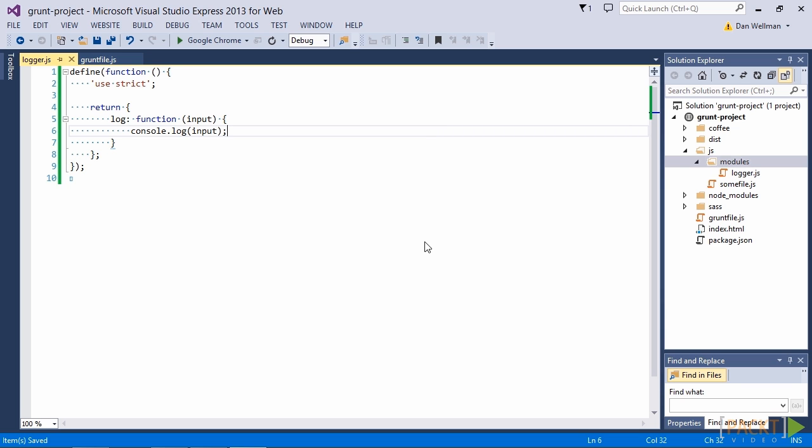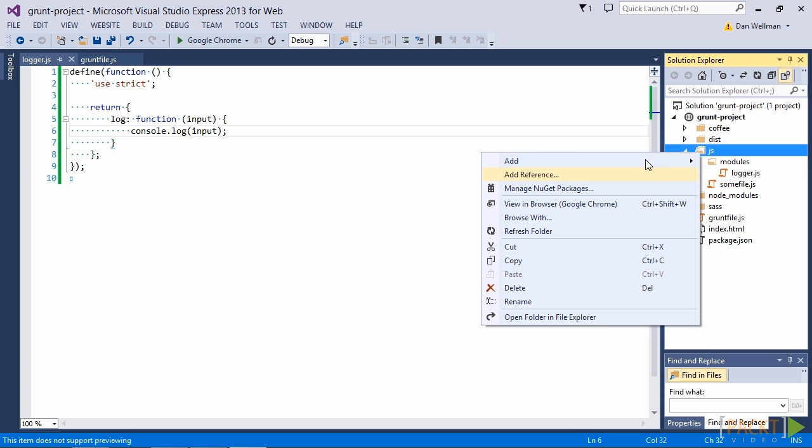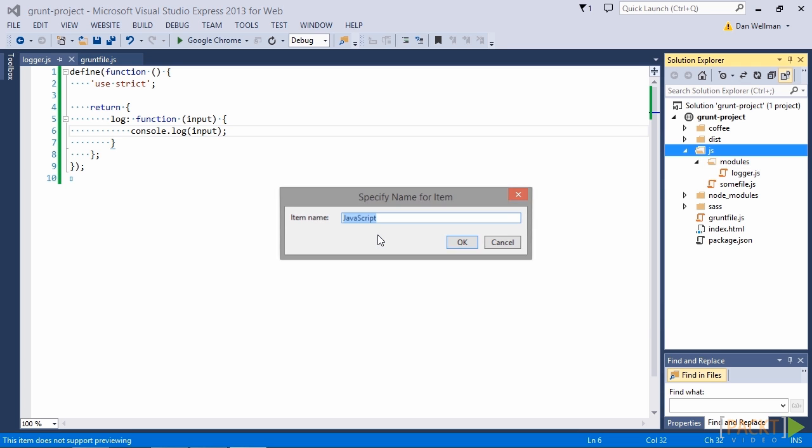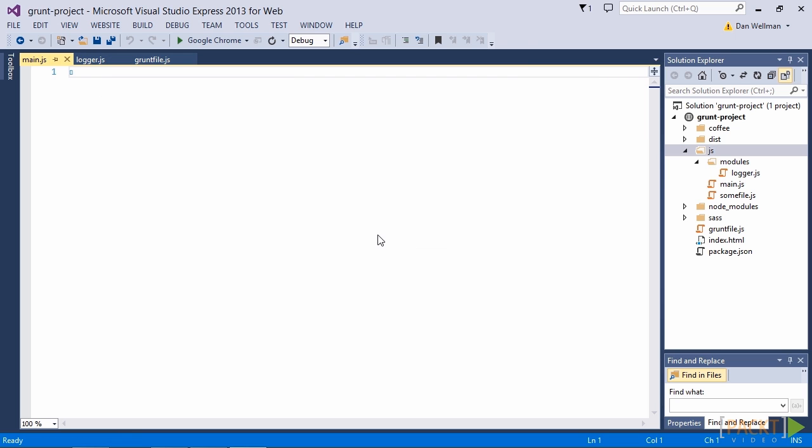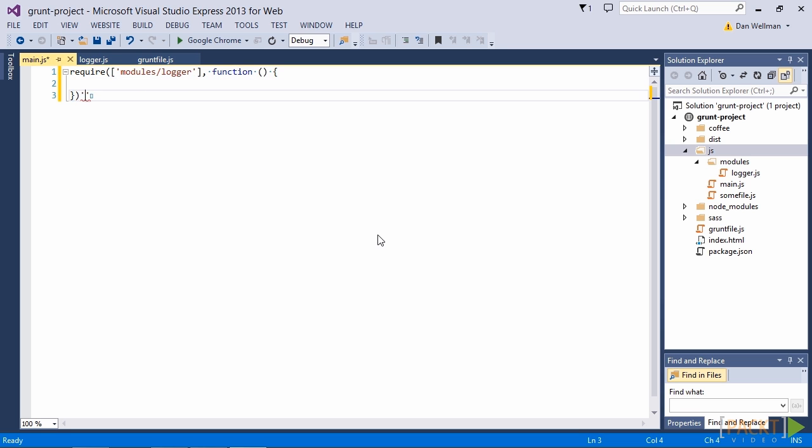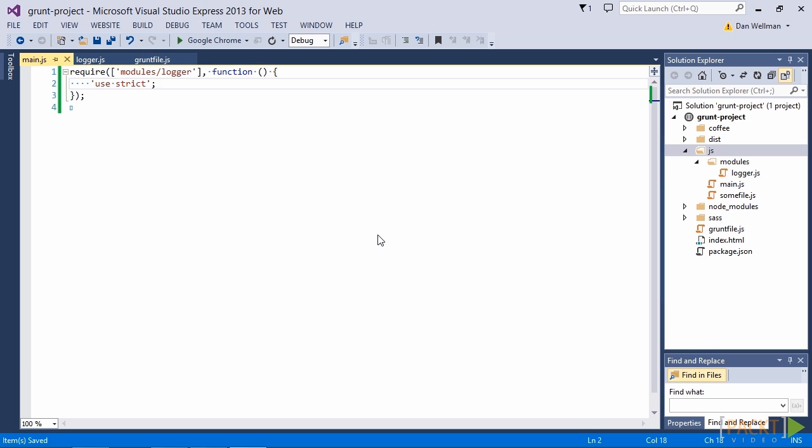Now let's add a main entry point to our application. This can go into the JS folder and we'll just call this file main. So this time we're not defining a module, we don't need to use the define function. This time we're going to make use of the require function. The require method takes two arguments.